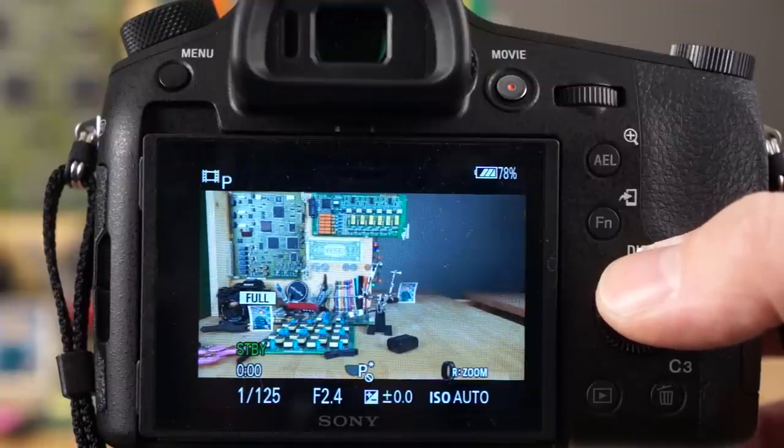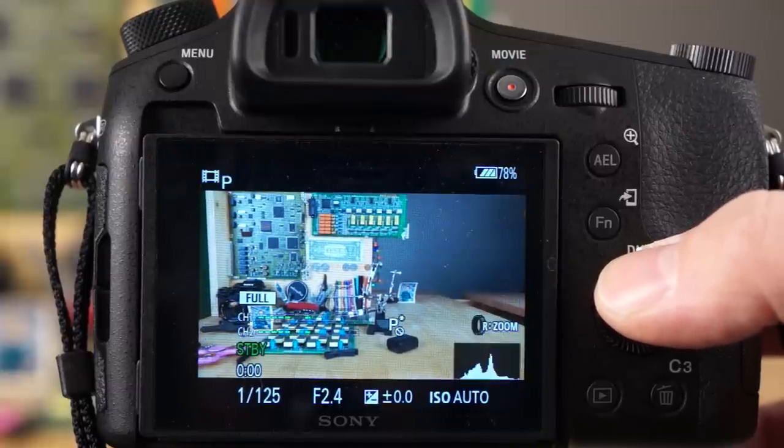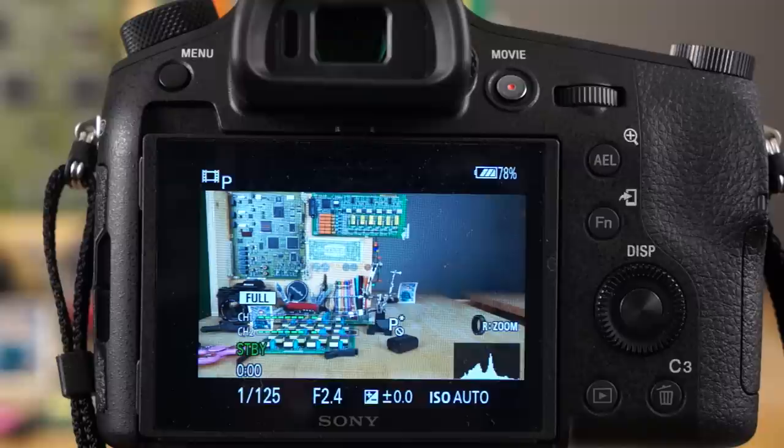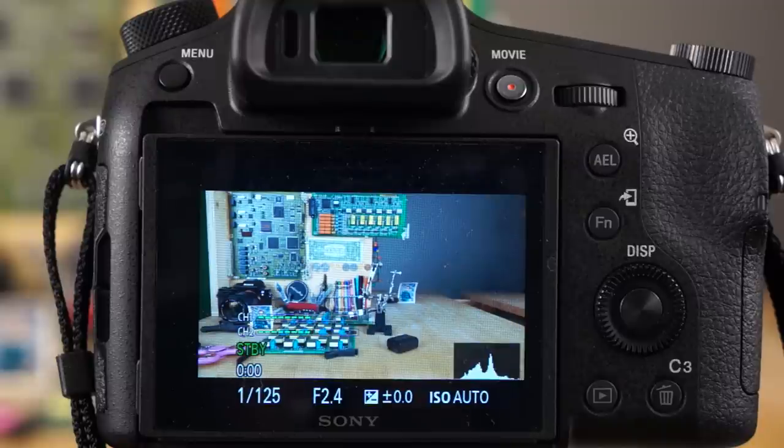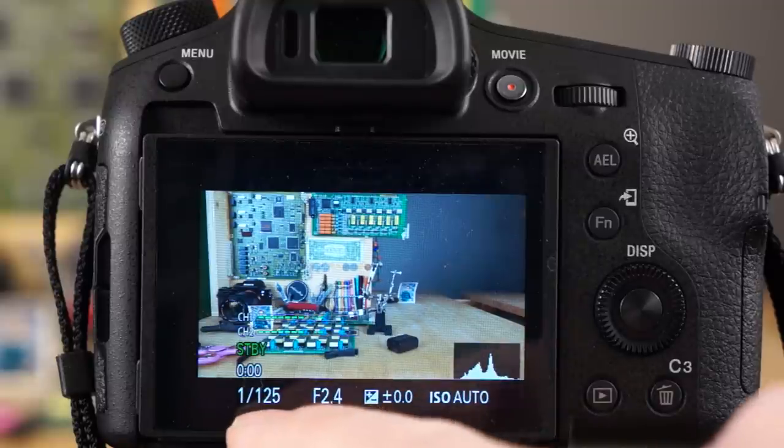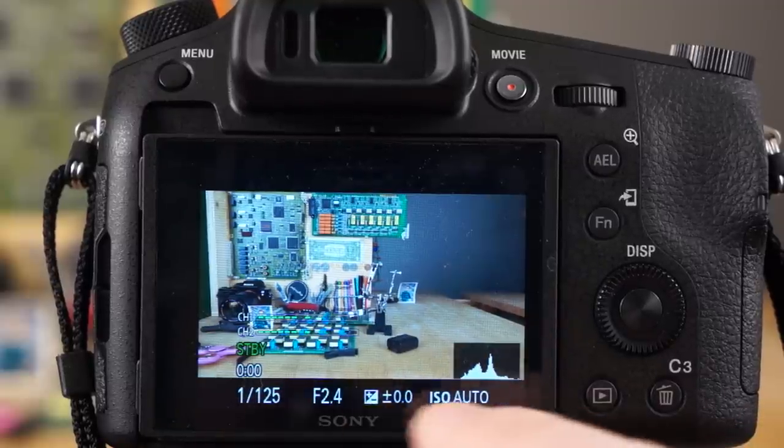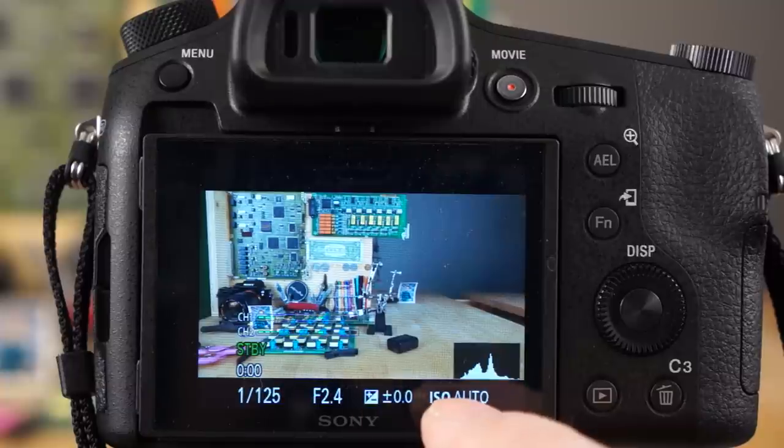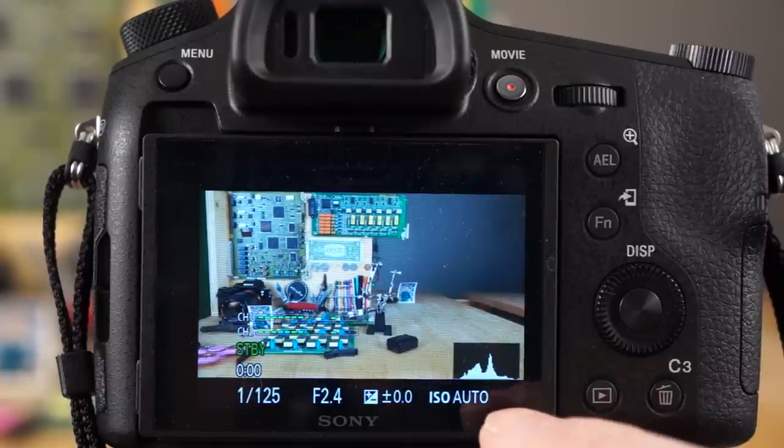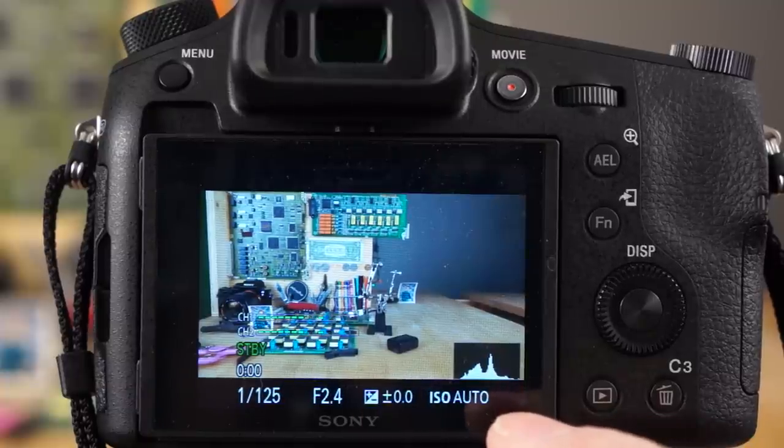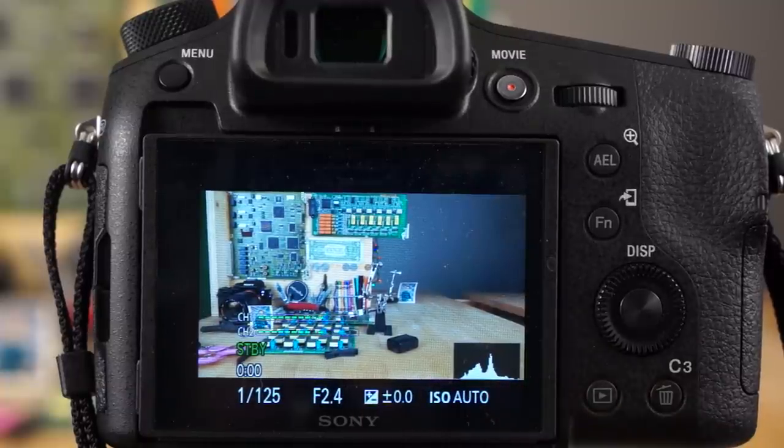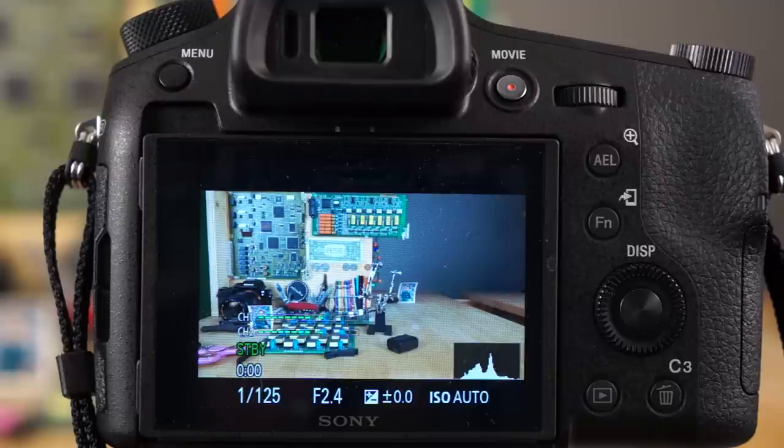For video I've been using this mode right here. I've been liking that one the best just because it's simplistic and the only information I really need is on the bottom here. I tend to use auto ISO as well. I let the camera float the ISO as needed. It just makes it much easier.